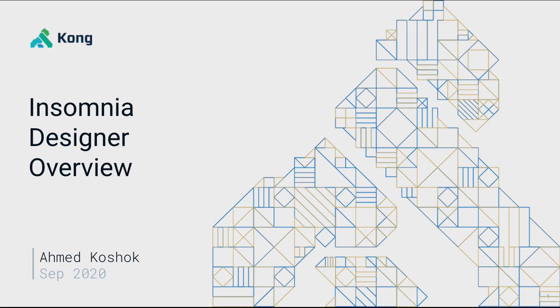Hello and welcome to the Insomnia Designer Demo Booth. My name is Ahmad Koshruk, I'm a Solution Engineer with Kong.